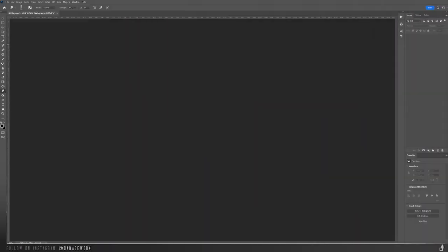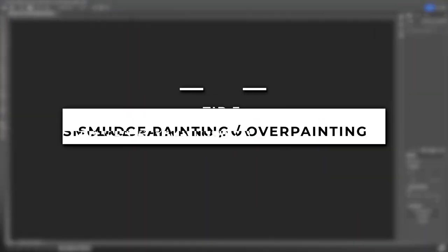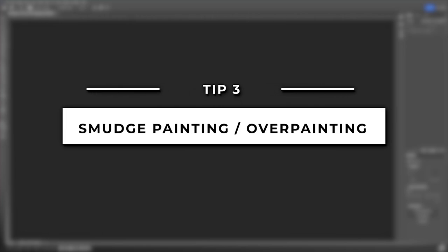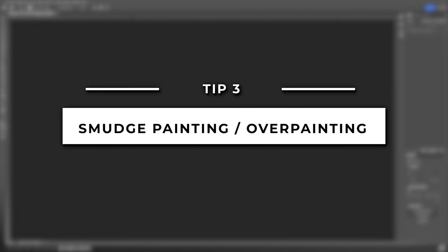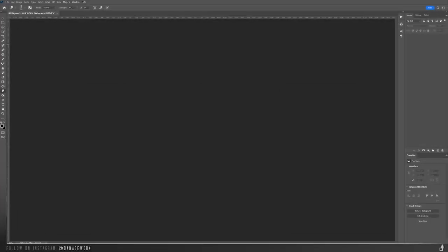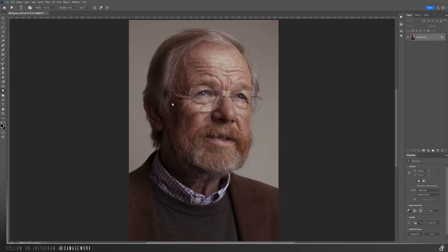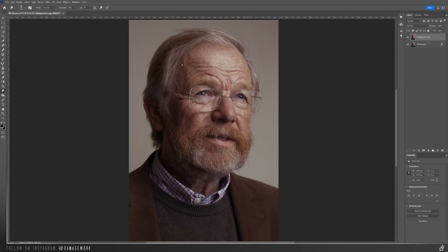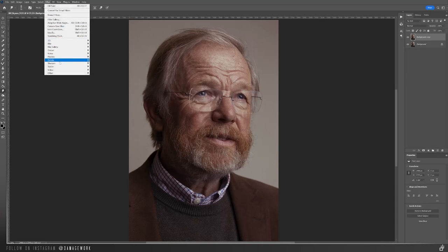The next item is a technique I use in a lot of my artwork called smudge painting or smudge over painting. This is a great way to make your images look painted and is way more realistic looking than just using the oil paint filter in Photoshop. Though the oil paint filter can still have its uses, as you'll see in a minute. I'm going to use this portrait I took of writer Bill Bryson in London and just add an oil paint filter to it so you can kind of see the difference afterwards. Let's go up to Filter, Stylize, Oil Paint.